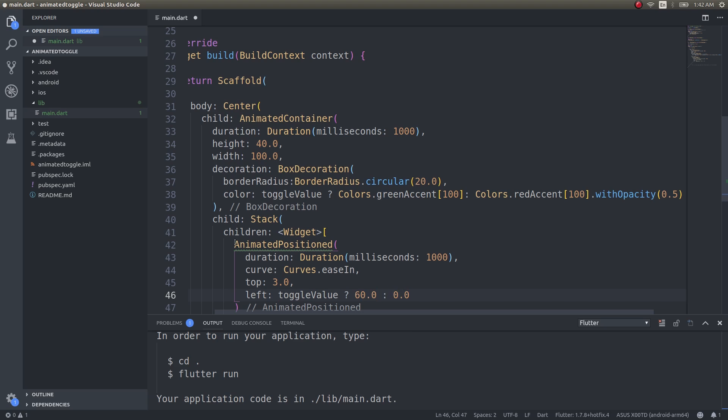Left would be, if it's toggle value 60.0, else 0.0. You understand why I'm doing this right? If it's true then the button should be at the right end of that particular track. If it's false then the button should be at the left end of that particular track.